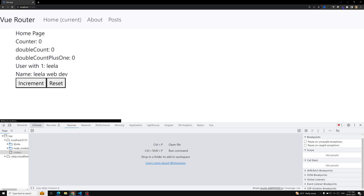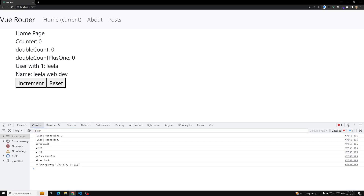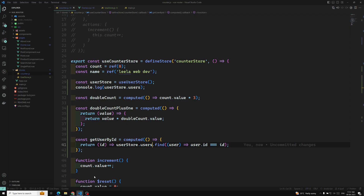It's working now. We are able to get the user with id 1 — Leela. This is how we can access other store getters in our other store.